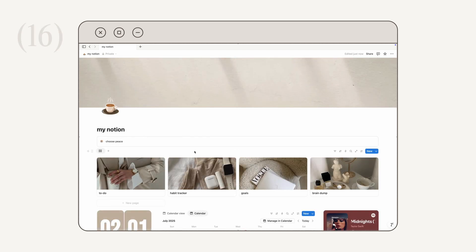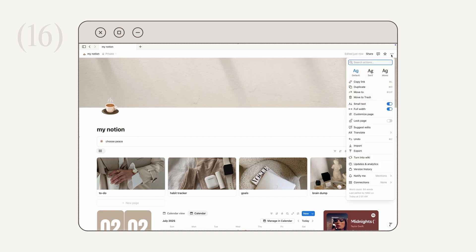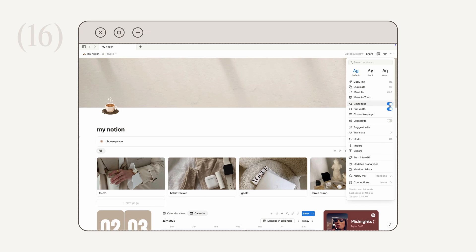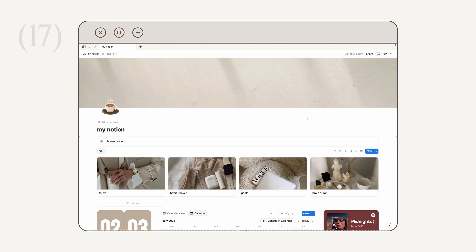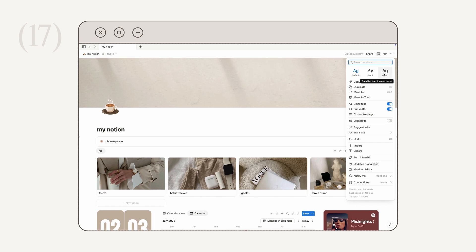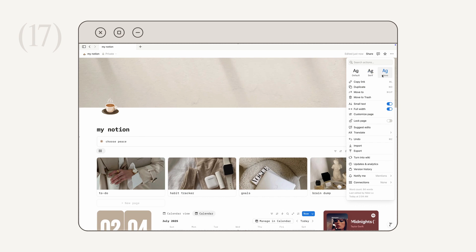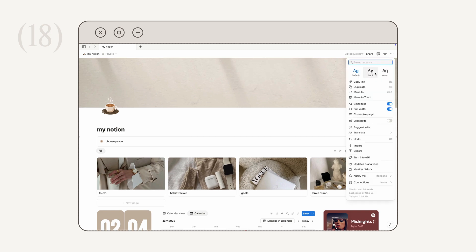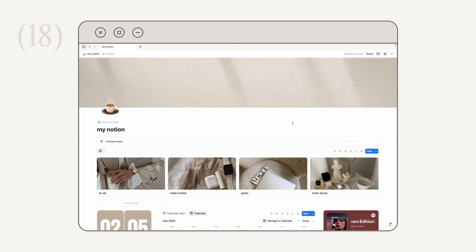To make default text larger or smaller across your entire Notion, click the three-dot icon in the upper right corner, find 'Small Text,' and toggle it on or off — off makes text bigger, on makes it smaller. I personally prefer small text. To change your font, go back to that same menu and use the three options at the top: default (sans serif), serif, or mono. I like all three but prefer the default. For page width, use the 'Full Width' toggle in the same menu — I keep mine toggled on.